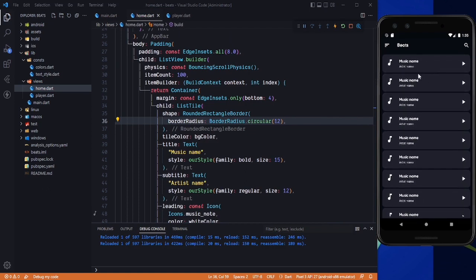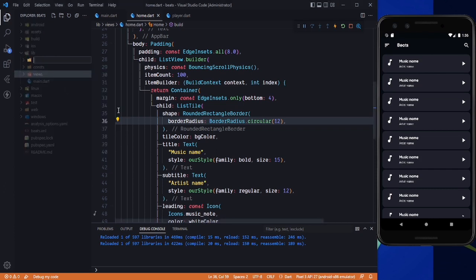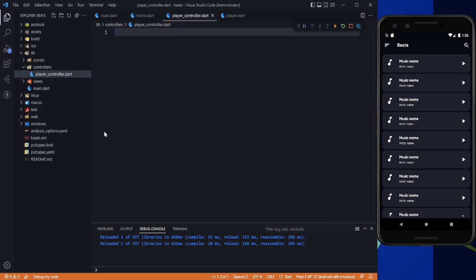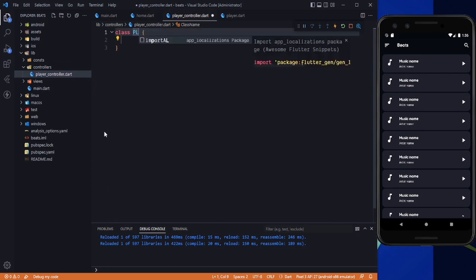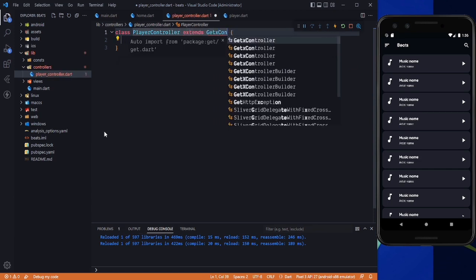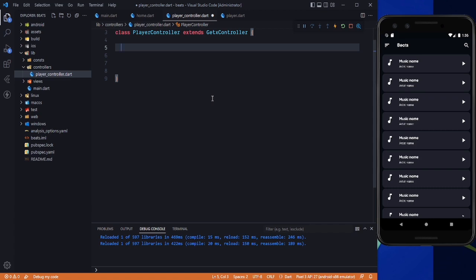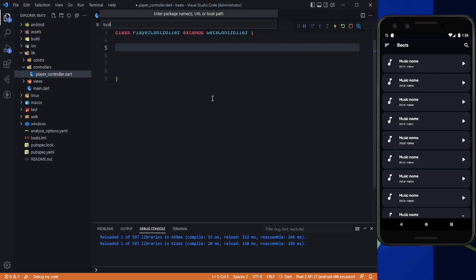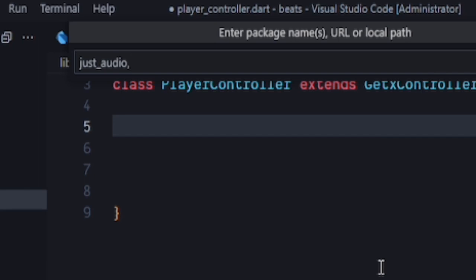Now we need to pass the actual music. We'll create a new folder called 'controllers' and inside it create a file called player_controller.dart. The class name will be PlayerController extending GetX Controller. First we need permission to access storage, so we'll add a dependency — press Ctrl+Shift+P, add dependency, type just_audio, then add another package.